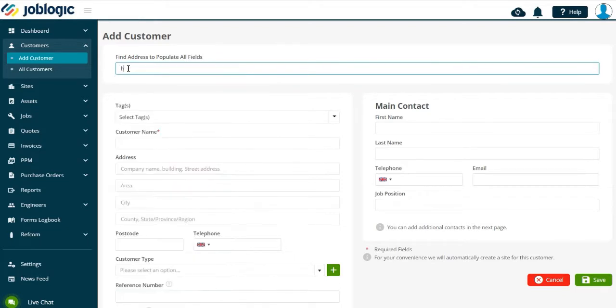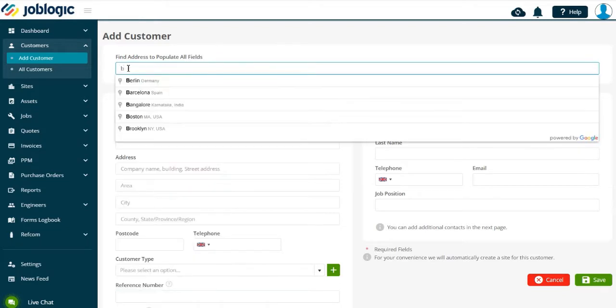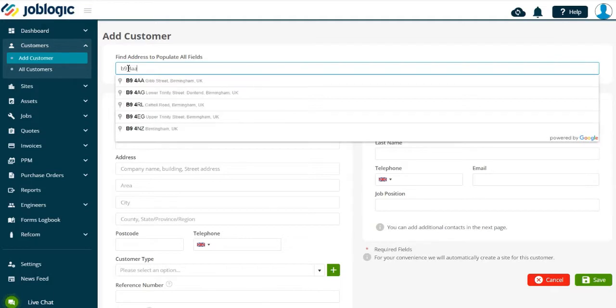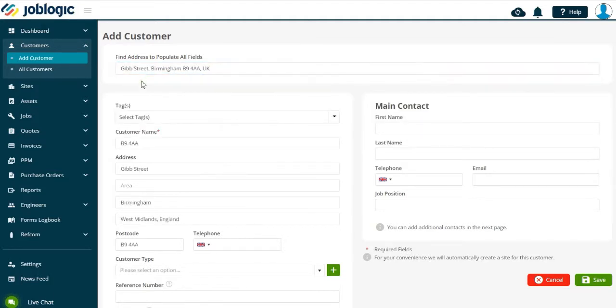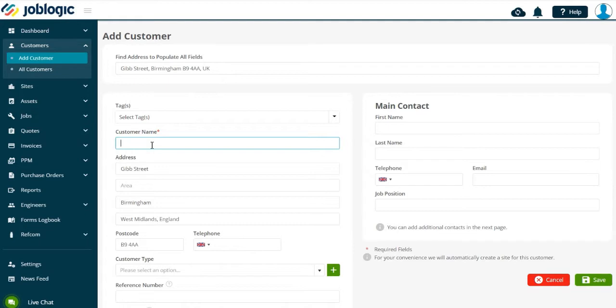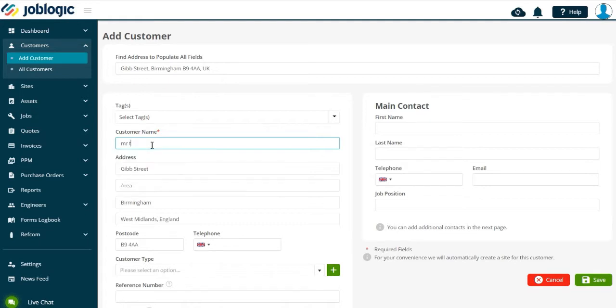The customer's address can be searched using the Google search tool. This will then populate the address details as shown. The details can be edited if required. Now you can populate the rest of the information, including the main contact details of the customer.